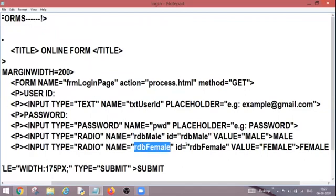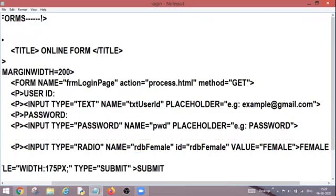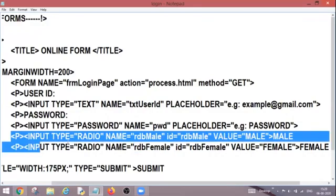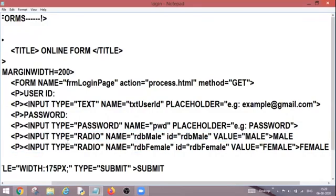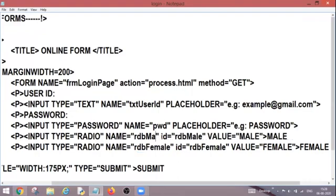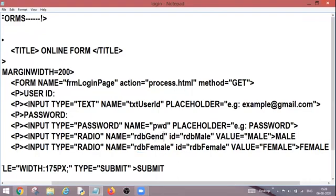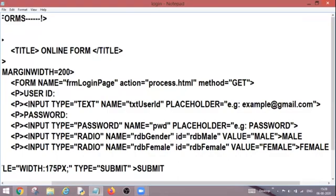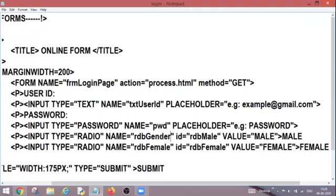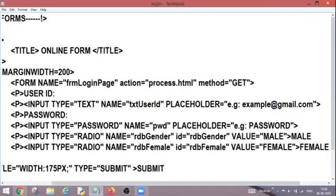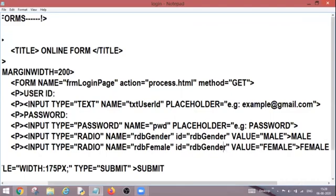That means both the controls belong to the same family, which is radio button, but their names are different. So what can I do over here to group them together? I can assign a common name to both the controls so that we can group them together and they will be considered as one family.